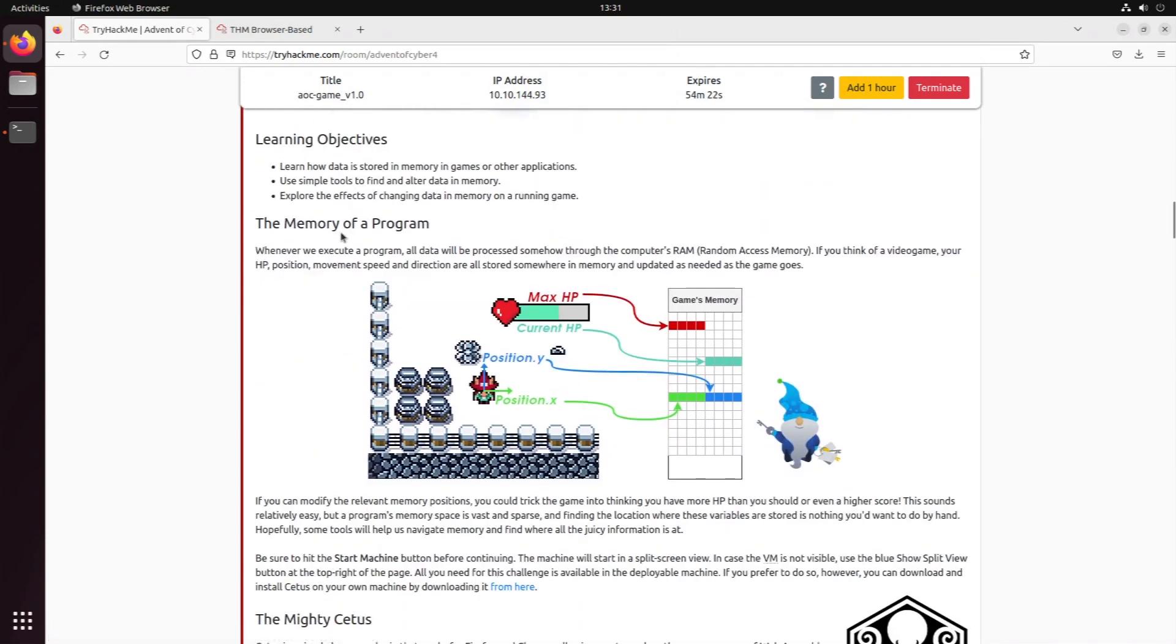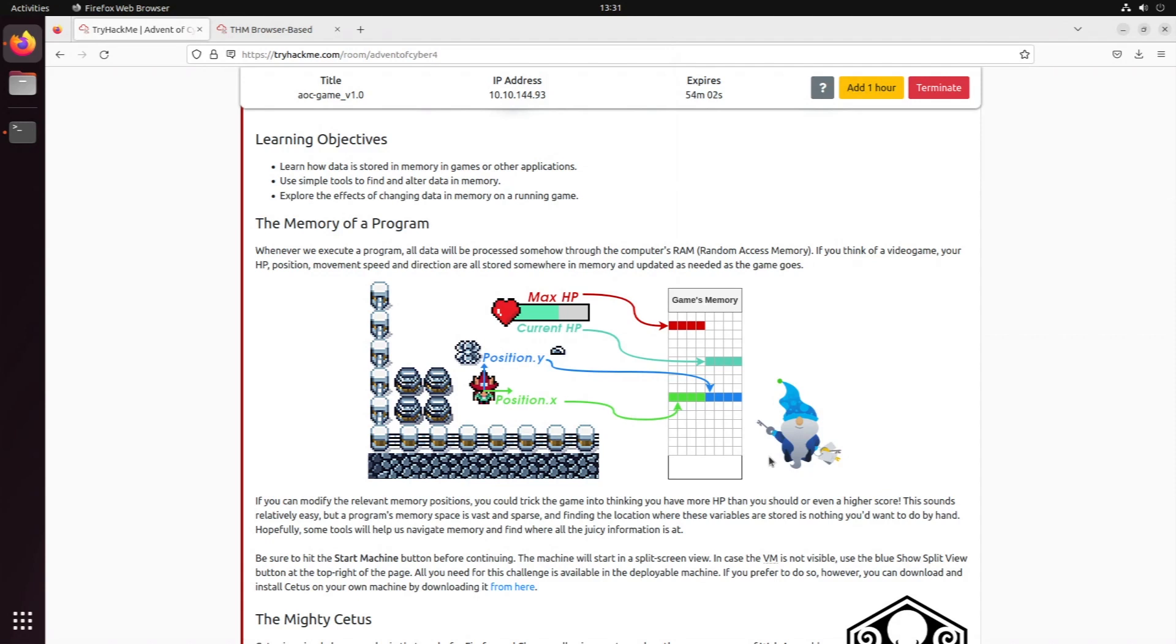Let's start with some basics: the memory of a program. Everything that is executed in a program will be stored on the random access memory or RAM of a computer. For a video game, this would be the HP, the maximum HP, the current position, the movement speed, the direction we're facing, and all of that good stuff stored in memory and constantly updated.